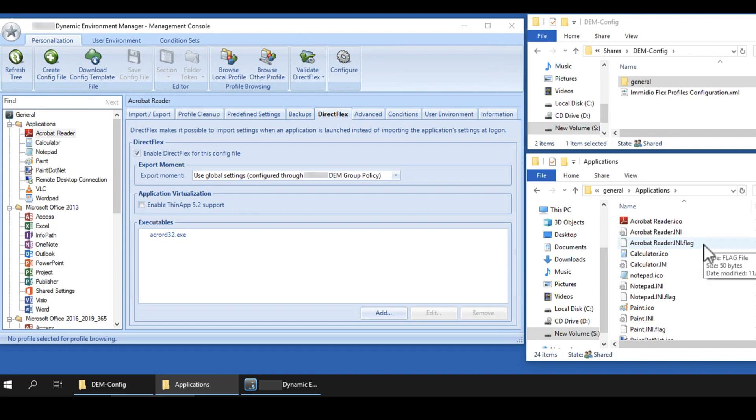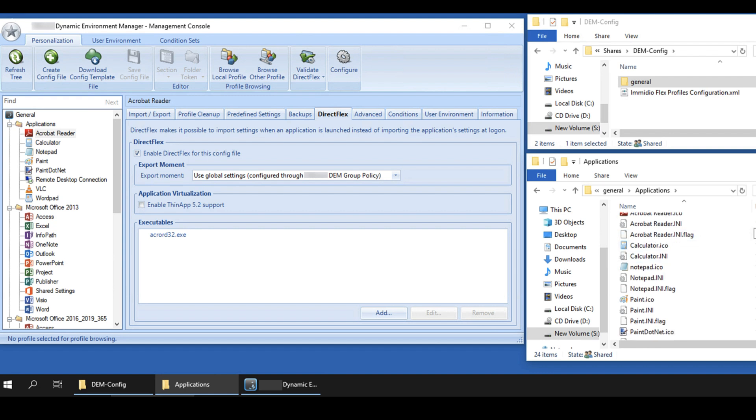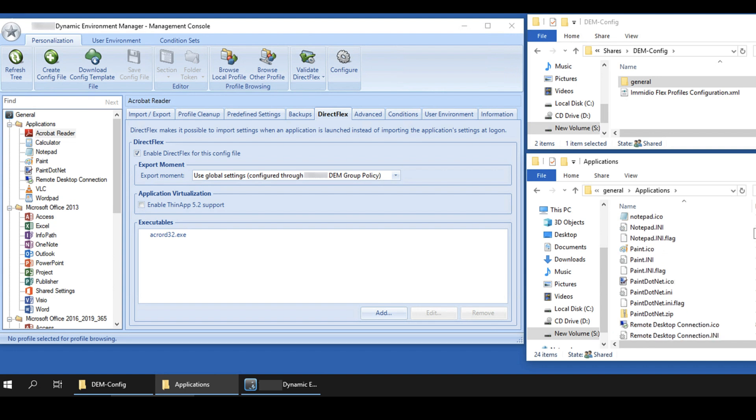Flag files are for configuring the application to use the DirectFlex feature.